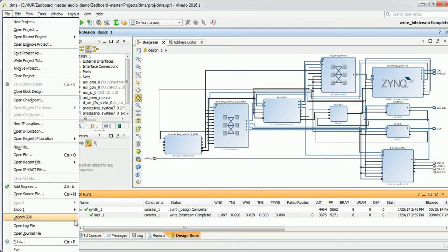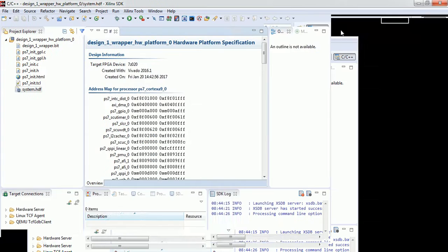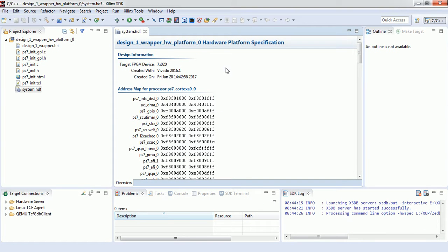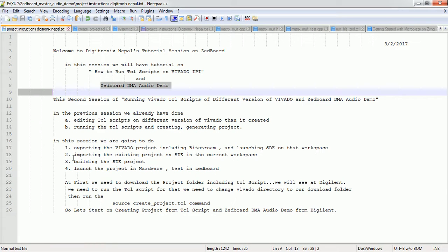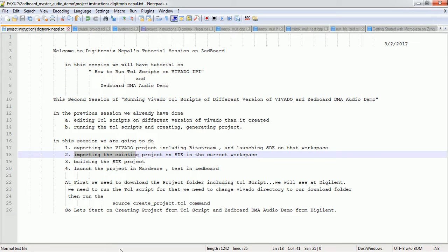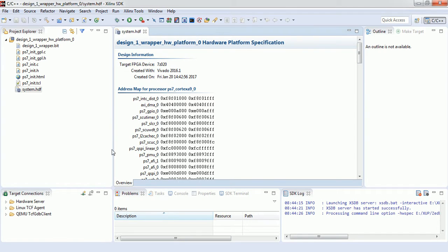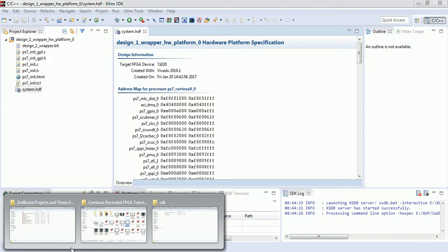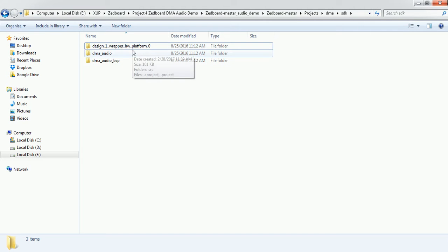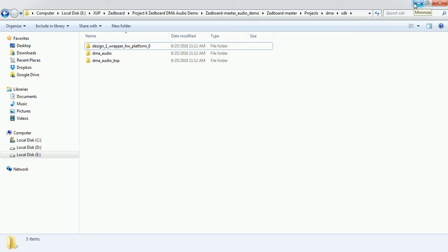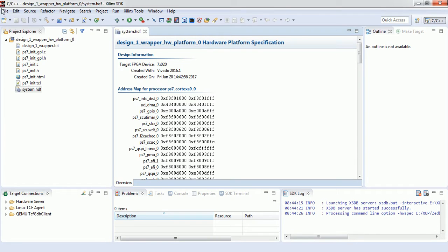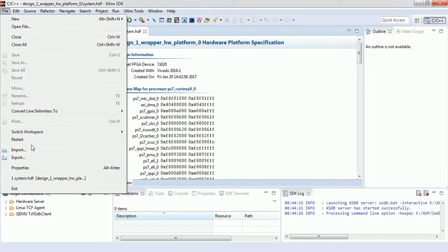You just need to export the current project and then launch SDK. We already have our SDK open after launching. This will appear on your PC. You need to import according to our instructions. We need to import the existing project — we already have a project in our directory. These are the necessary projects for this tutorial session, and we are going to import that project.